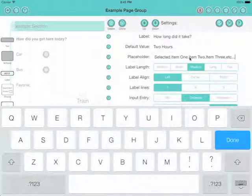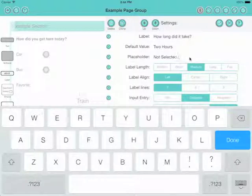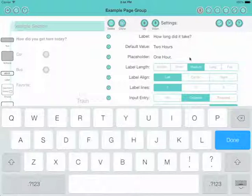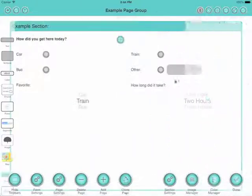And then for the list of possible items, let's have one hour, two hours. This is just a comma separated list to set up the list of possible values. Or three hours. There we are. Click the little tick and that set that up for us.